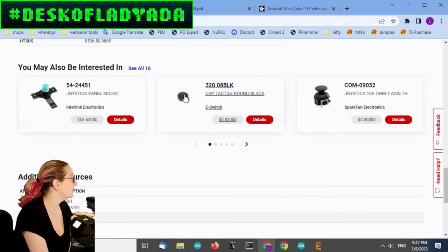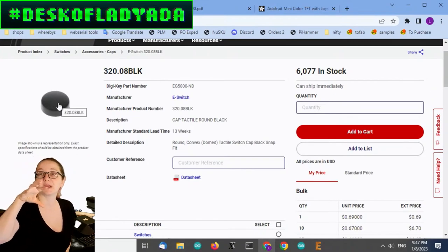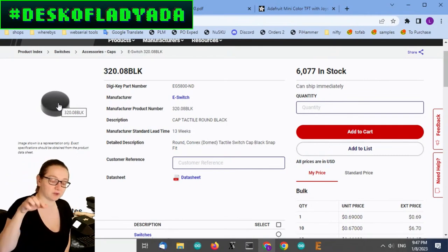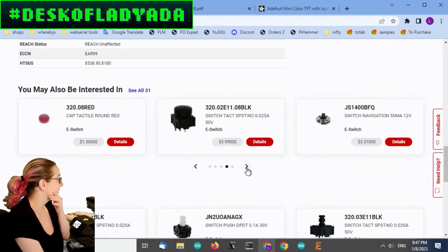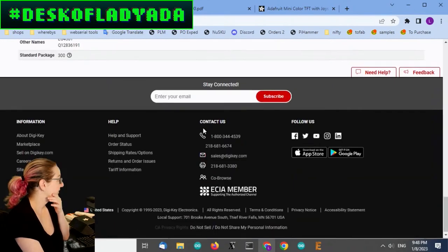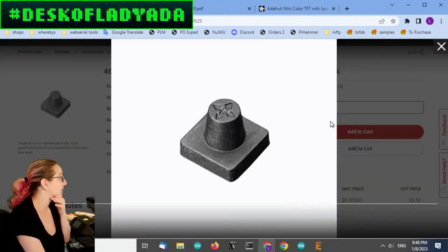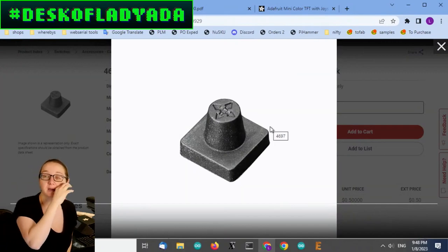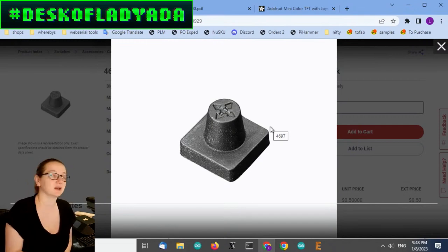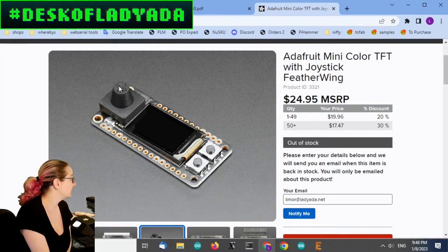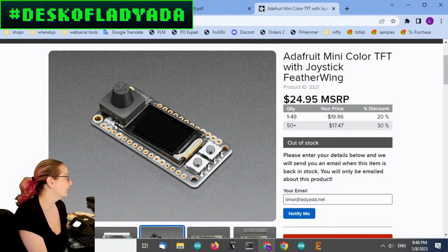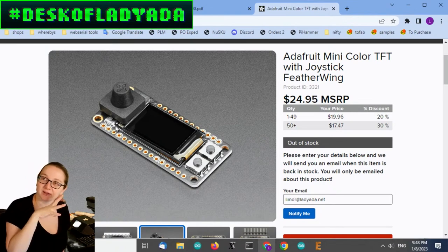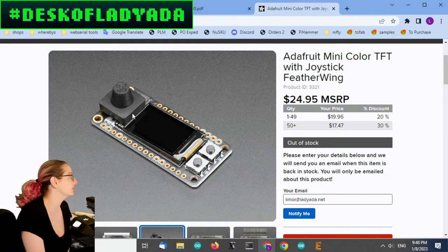And you can sometimes get the footprint from Snap EDA or Ultra Librarian, which I actually have been using a lot lately. I've been getting footprints for parts. Even if I sometimes redraw the schematic symbol because I like to have the parts grouped in a certain way, we use the footprint because they did the math of getting the pads in the right location. So check that out. And another thing is for a lot of these nav switches, you'll want to have a cap on top. For the navigation switch that I use, there's a little rubber cap that we actually sell.